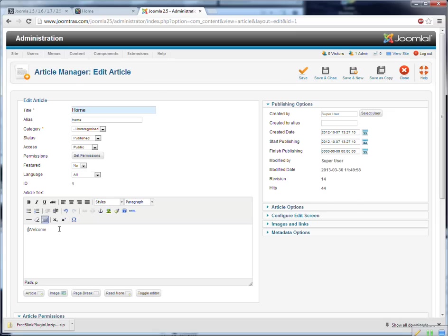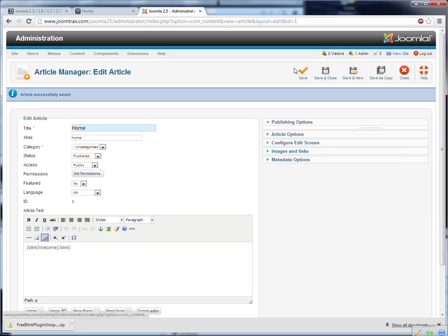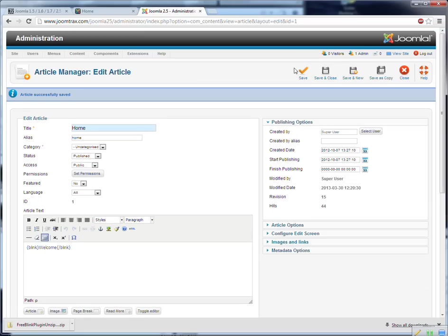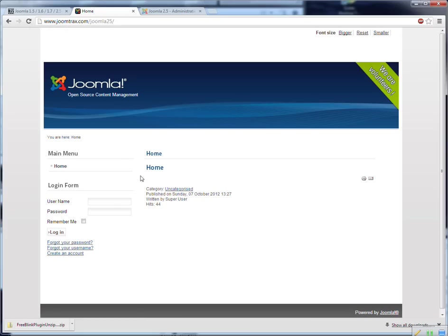I put in the blink tags, blink and the end tag slash blink. And I save this so if I go now to the site and I press refresh. Now you will see the text blinking. So that's the first example.